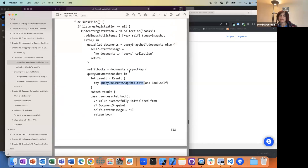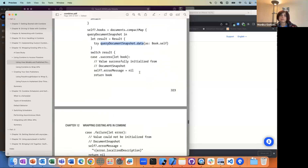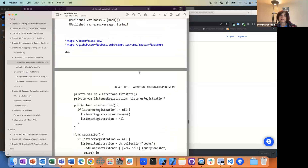When it's doing this compact map, it's going through each of the snapshots, getting it as a book, and then updating. At the end, you're going to have a list of books, because the JSON return is going to be an array of these book items.